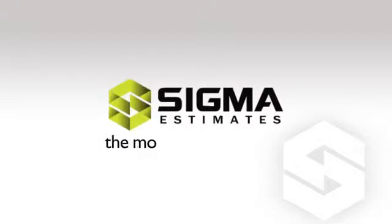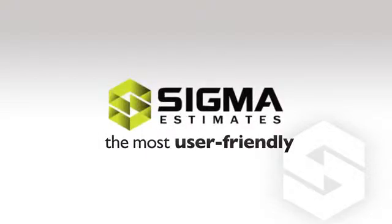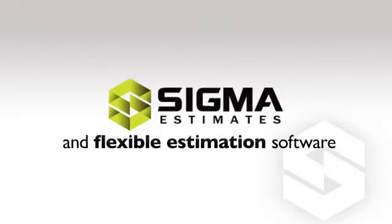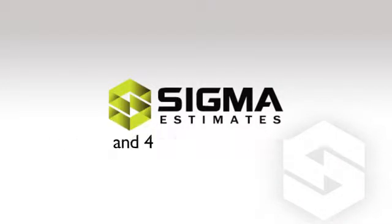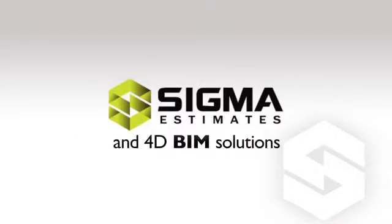Sigma is the most user-friendly and flexible estimation software on the market, which works in close integration with 3D and 4D BIM solutions.